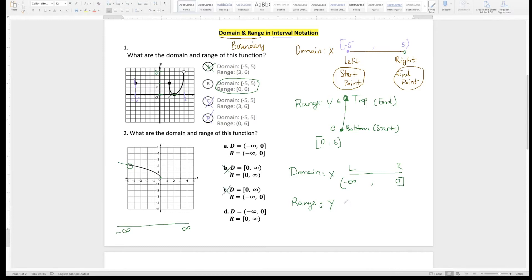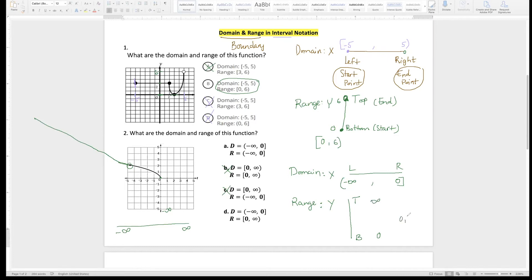Now the range goes from bottom to top. From the bottom, I see the arrow going down — negative infinity — but I actually start from zero. So my bottom is zero and I keep going. The arrow tells me I keep going and I don't know when I'll stop, so that's positive infinity. Zero is solid, so it gets a bracket. Infinity always gets a parenthesis. The range is [0, ∞). So the answer is going to be D.